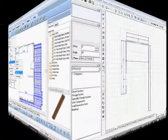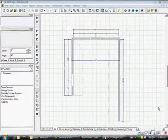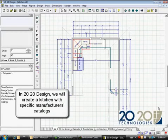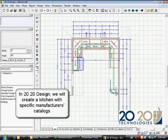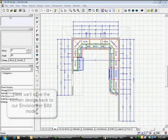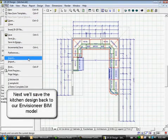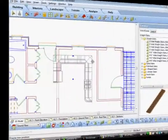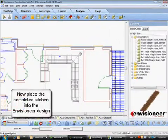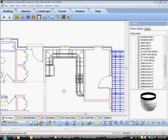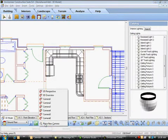In 2020 design, we will create a kitchen with specific manufacturer's cabinets and appliances. Next, we'll show the kitchen concept to our client for sales purposes and to order the specific cabinets needed for the job. The completed kitchen can now be saved back to the Envisioneer building model, enabling the entire job to be integrated and tracked. By inserting the kitchen design back into Envisioneer, we ensure that the interior components are in sync with the entire job.